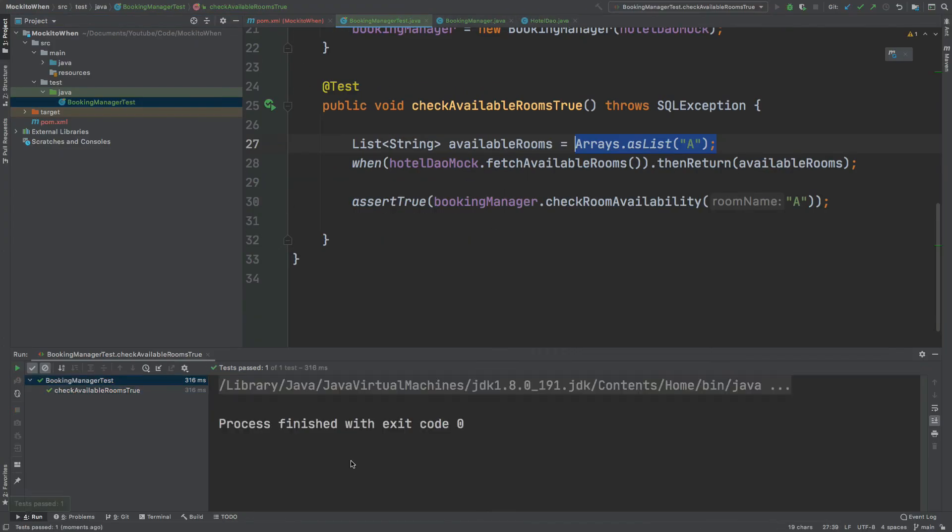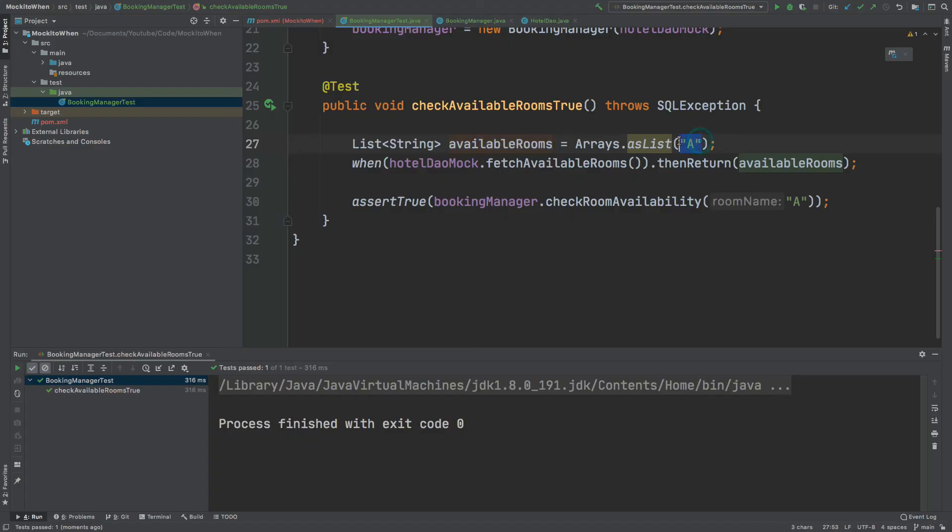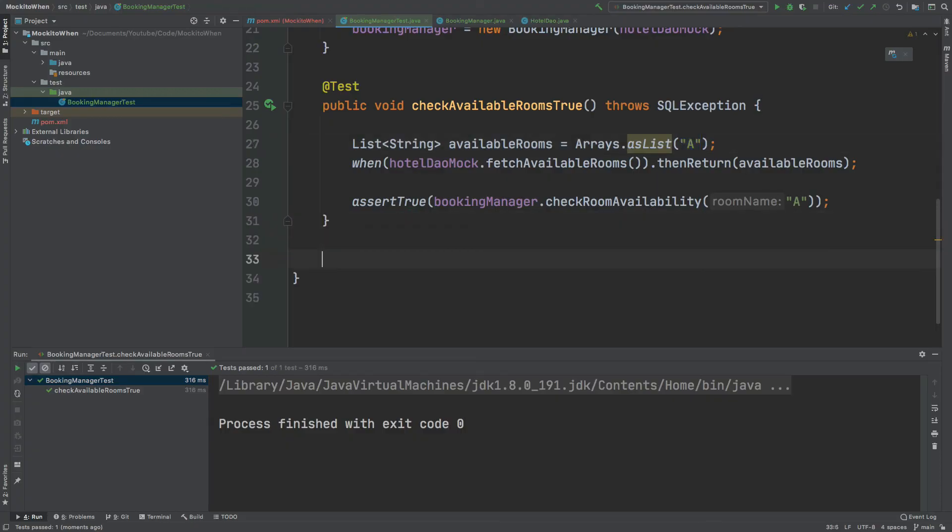We can then write a test for asserting false, which is where we would use a very similar method to this where we define the hotel DAO mock fetch available rooms as returning the same available rooms list which is just A, and then asserting false that the booking manager dot check room availability of B is not included within that list.